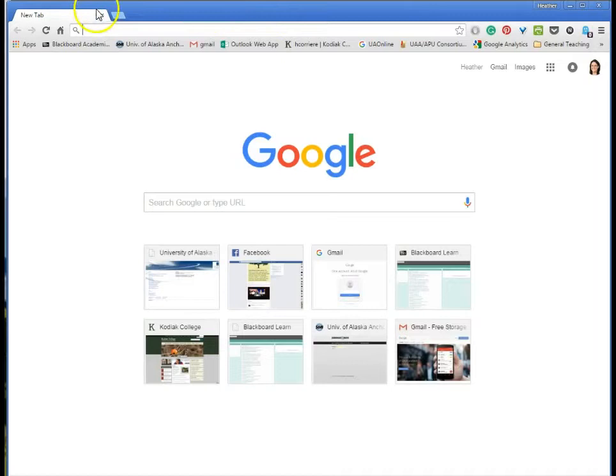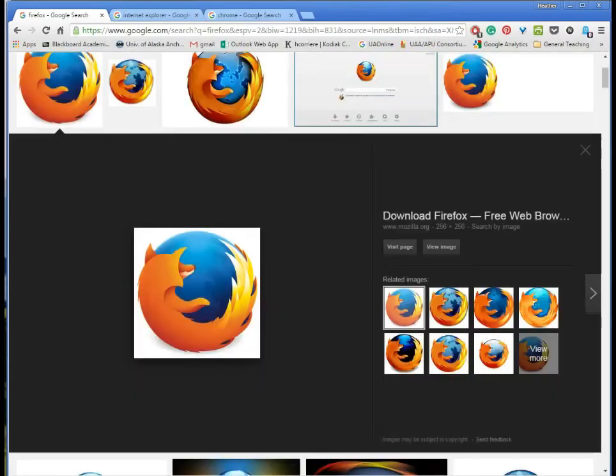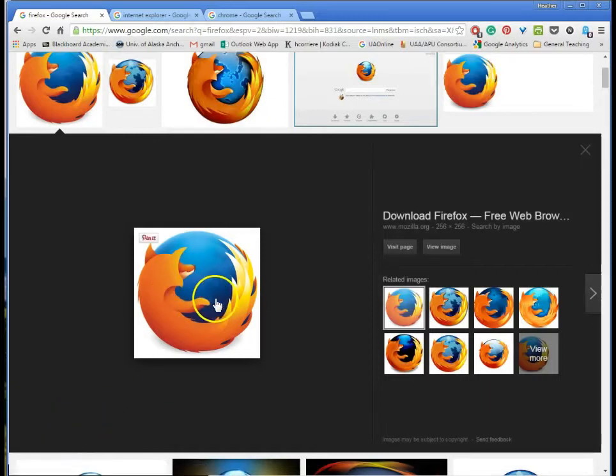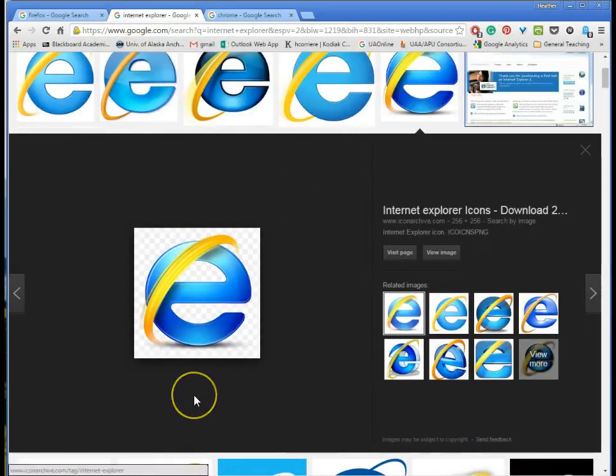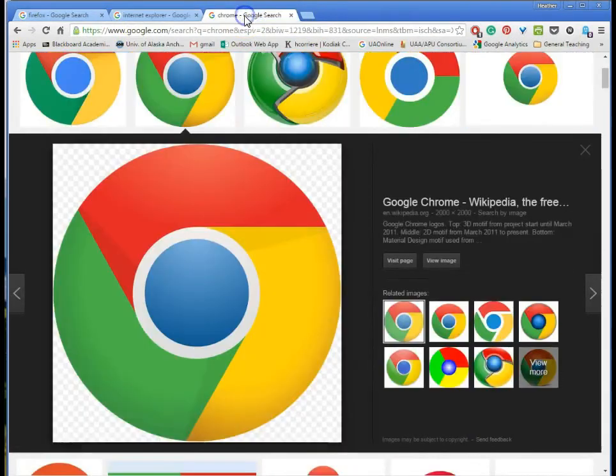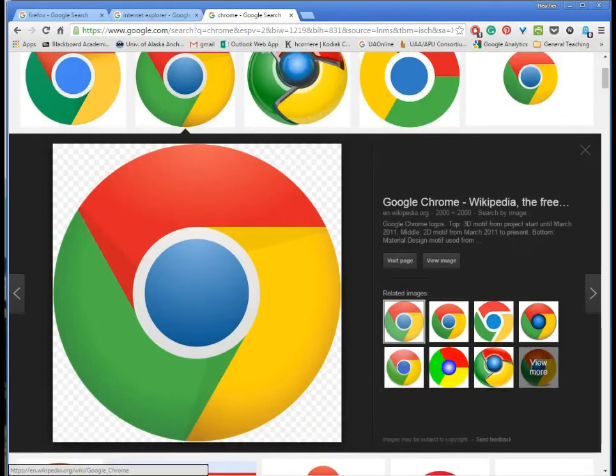So now this browser that I'm using right now I'm using Chrome. Some people use Firefox. Here's a picture of the Firefox browser. If you're using Firefox you'll see something like that. If you're using Internet Explorer you're going to click on the big blue E and if you're using Google Chrome you'll click on something that looks like that colorful representation.